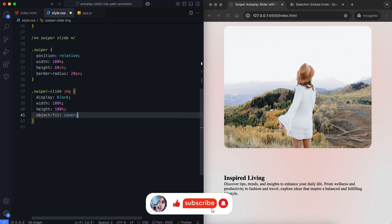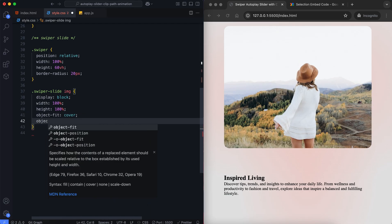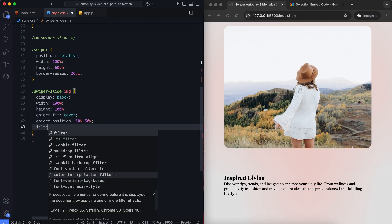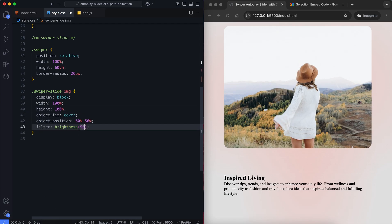The Object Fit property ensures the images cover the entire container without being distorted.